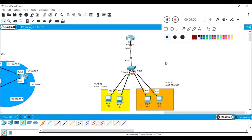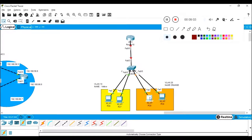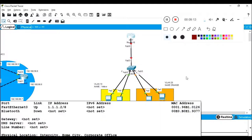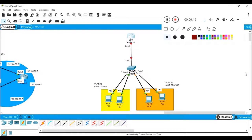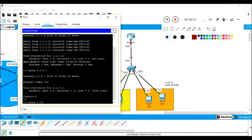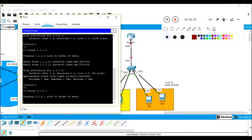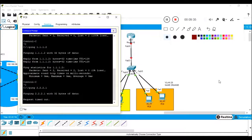Now the interfaces are turning amber — we have to wait for them to turn green. Still, they won't communicate because they are on different networks and in different VLANs. We can verify: 1.1.1.1 can ping 1.1.1.2 because they belong to the same VLAN — switching works. But if I try to ping 2.2.2.1 it won't work — we get request timeout.